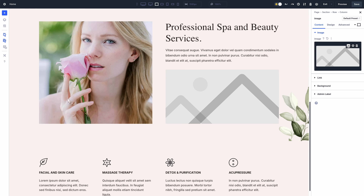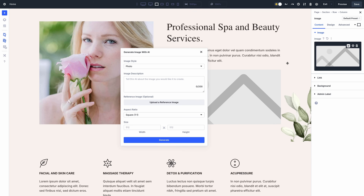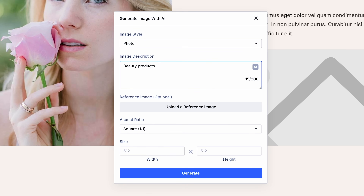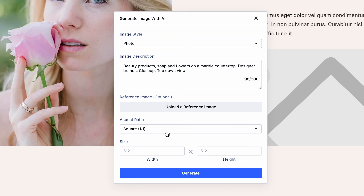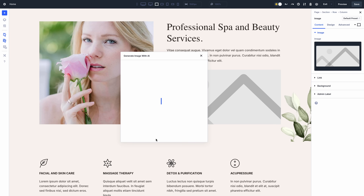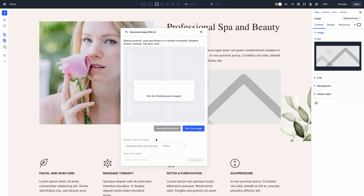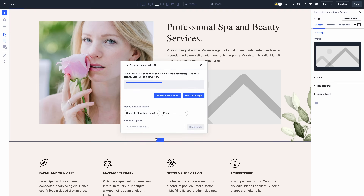Divi's AI image tools can help you generate and modify images. Instead of searching for a stock photo, tell Divi AI about the image you are looking for and it will generate it on the fly. You can also modify the image using Divi's AI image editor to change parts of the image, expand the canvas, and enhance and upscale.